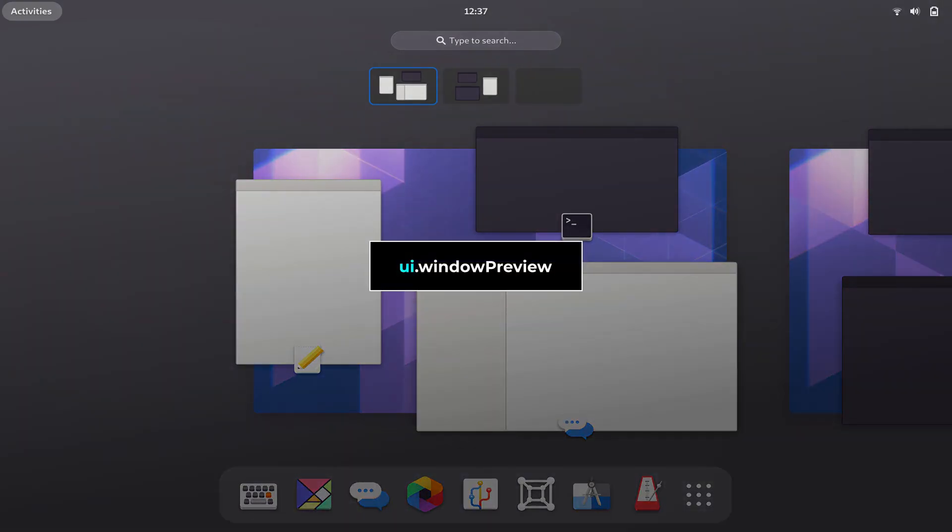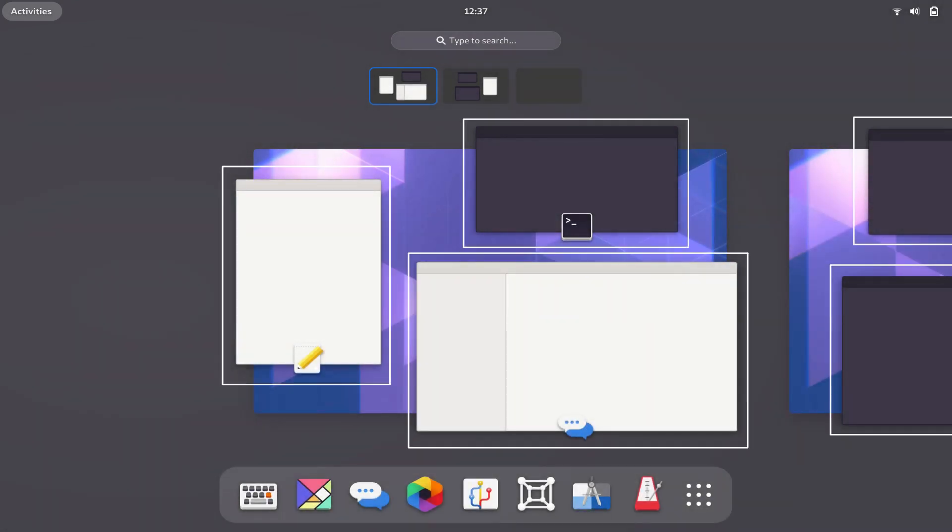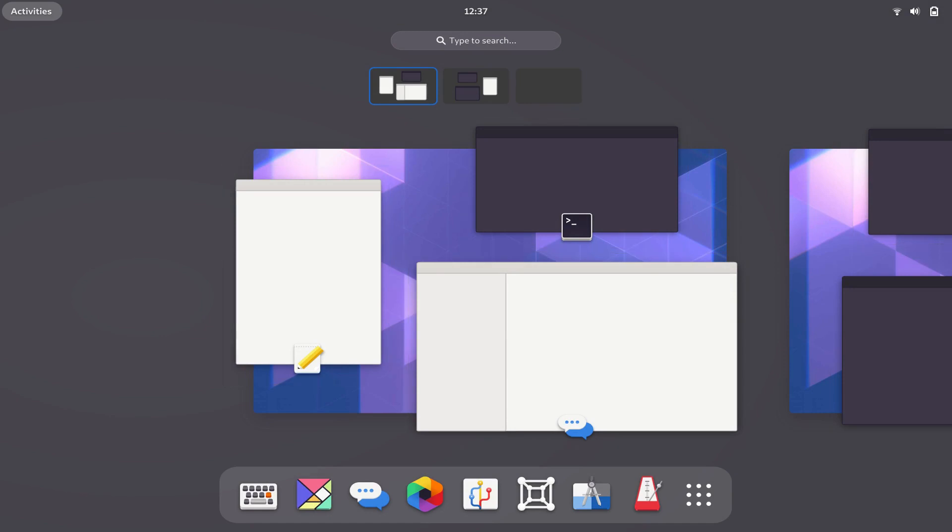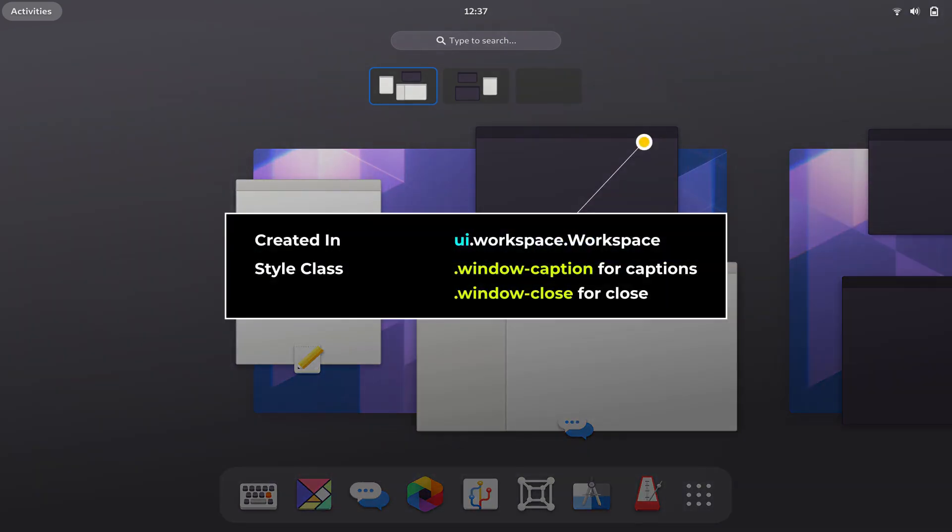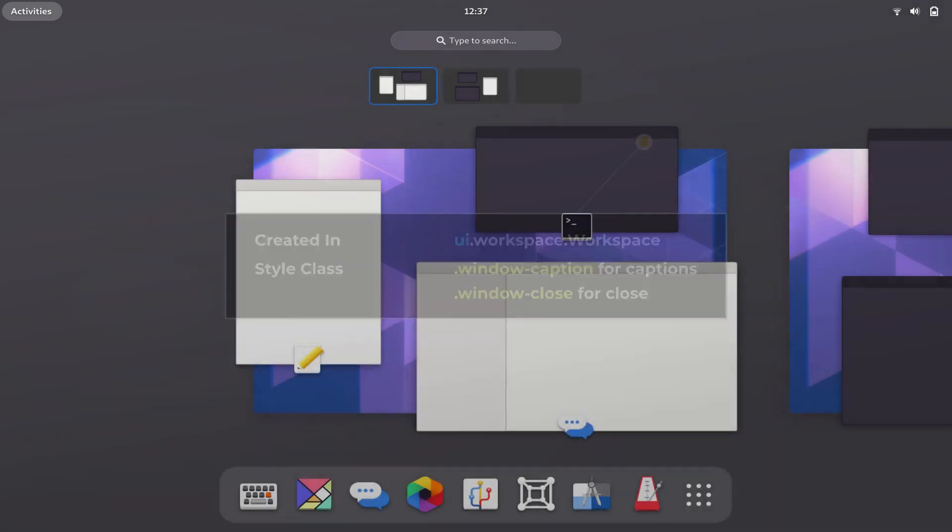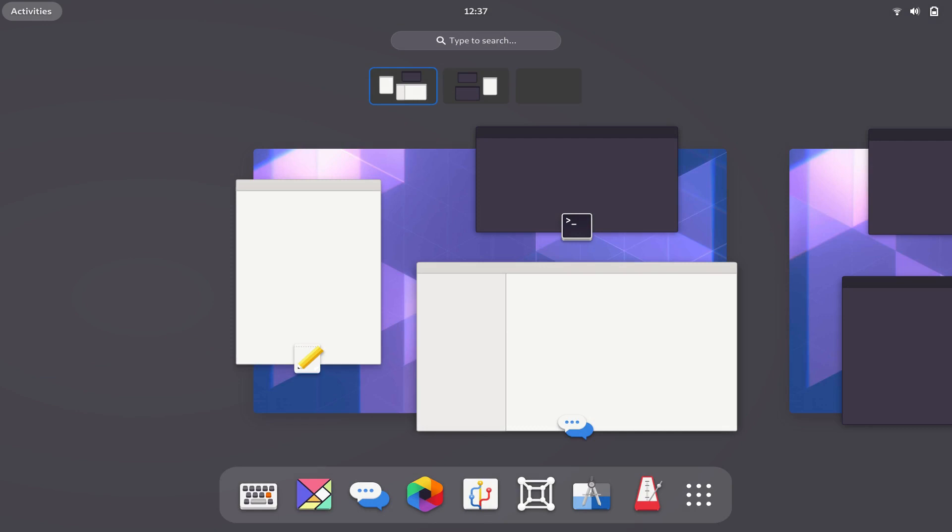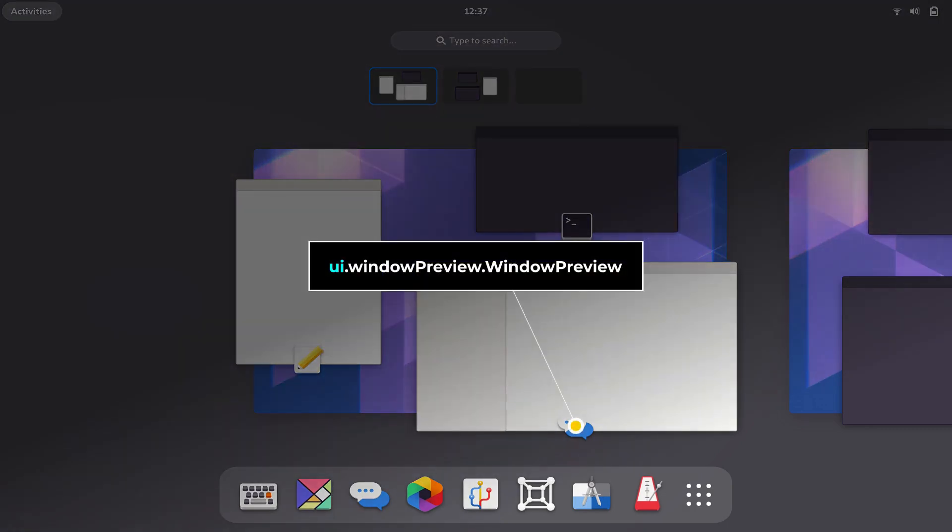Window preview is a new namespace in GNOME Shell 4D and shows the window previews in workspace view. Window previews no longer have the window-clone-border style class name for borders. You can still use the window caption and window-close style class names. The new window preview icon is part of ui.windowpreview.windowpreview.